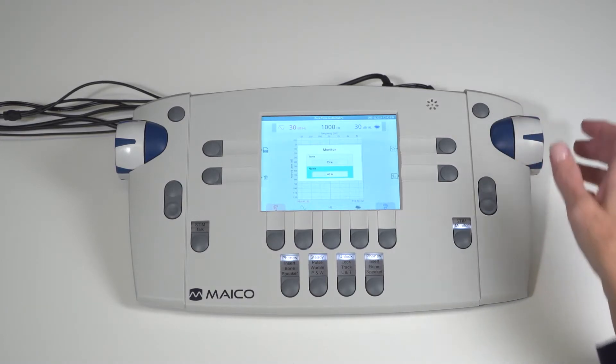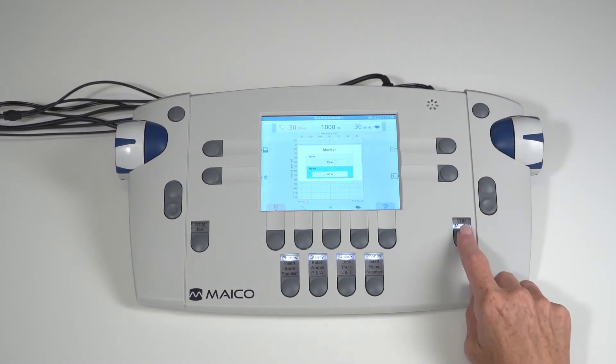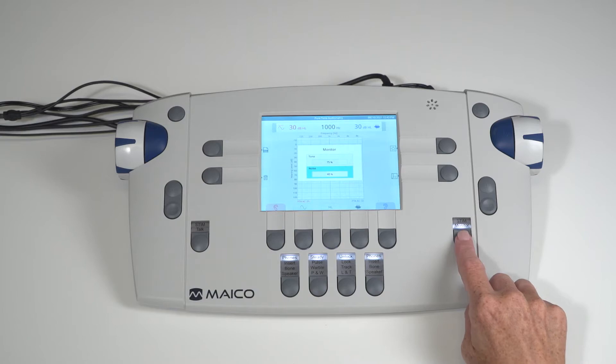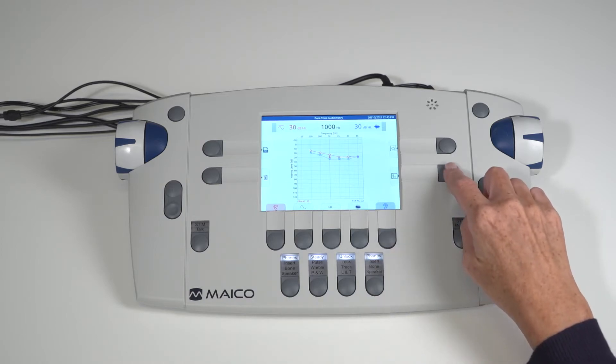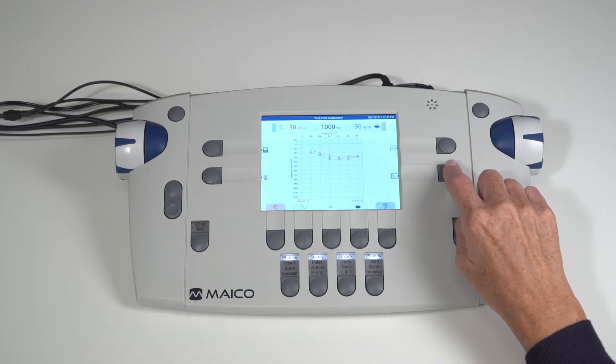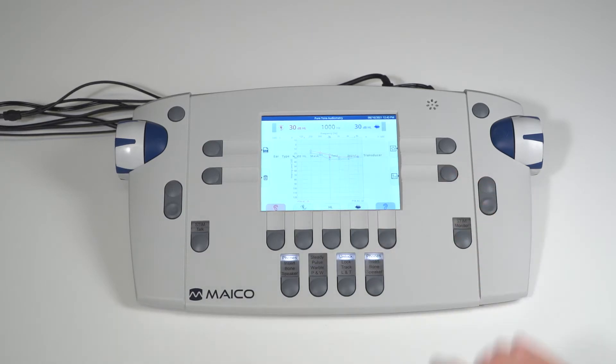When monitor adjustments are completed, single press the stim monitor key. The monitor function works independently for the tone and speech test. To set monitor level for speech, go into the speech screen and perform the same actions.